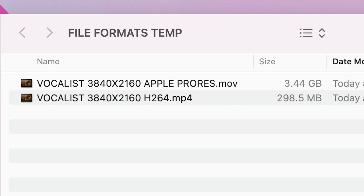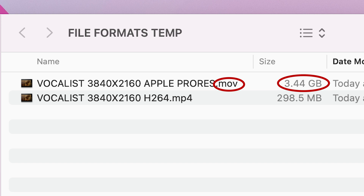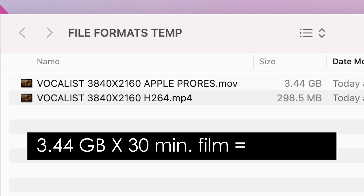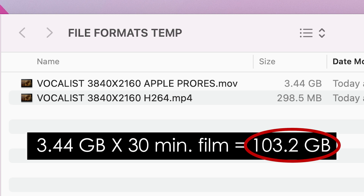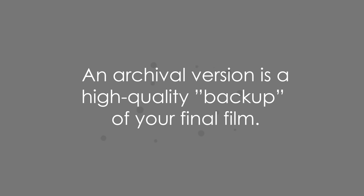Here's a one minute film exported as an H.264 and here's the same one minute film exported as a QuickTime. Now multiply that QuickTime file size by however long your film is and you start to realize just how big QuickTimes can get. So you would generally only choose a QuickTime if you're creating an archival version of your film. An archival version is basically a high-quality backup version. You could bring this backup into another edit if you needed to — say if you didn't want to save all of your project media and you just wanted to make one high-quality render of the final film.